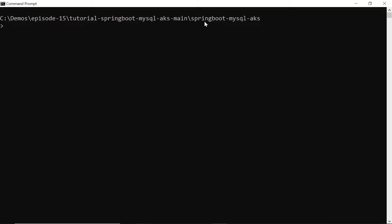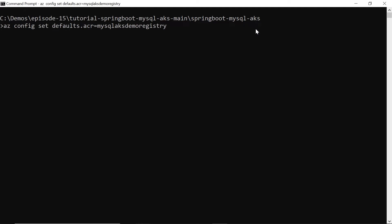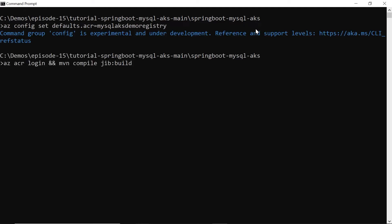Go to the Spring Boot MySQL AKS folder and let's log into ACR. Let's compile the project and build it using Jib. So the Jib Maven plugin will actually build the project and also push the image to ACR.